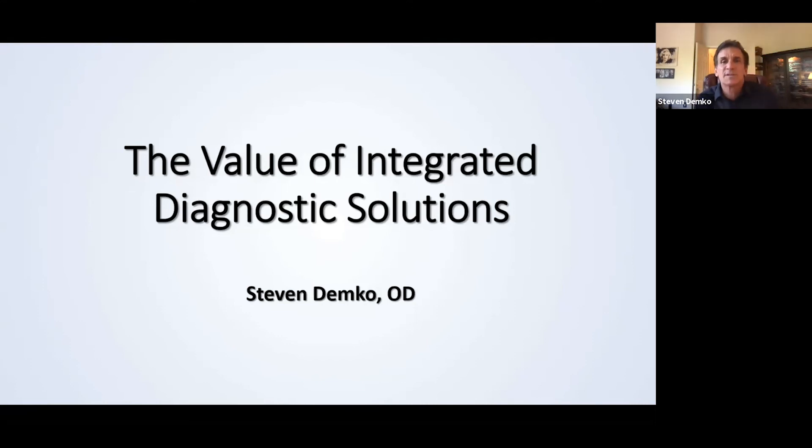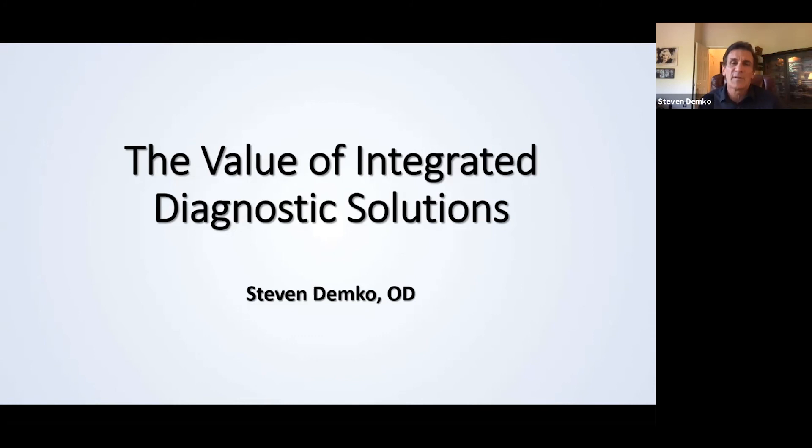Hi everyone. This is Stephen Demko, Dr. Stephen Demko. I am the owner of Advanced Eye Care Specialist. I am a clinician.